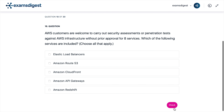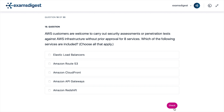Question 18. AWS customers are welcome to carry out security assessments or penetration tests against AWS infrastructure without prior approval for eight services. Which of the following services are included? Choose all that apply.